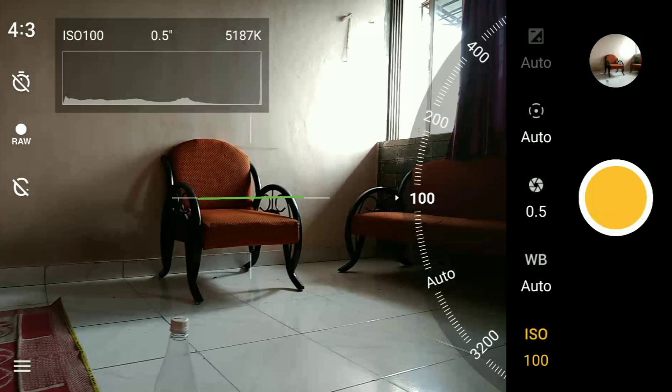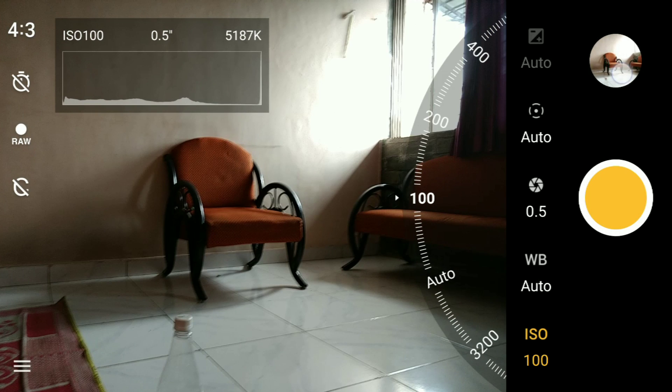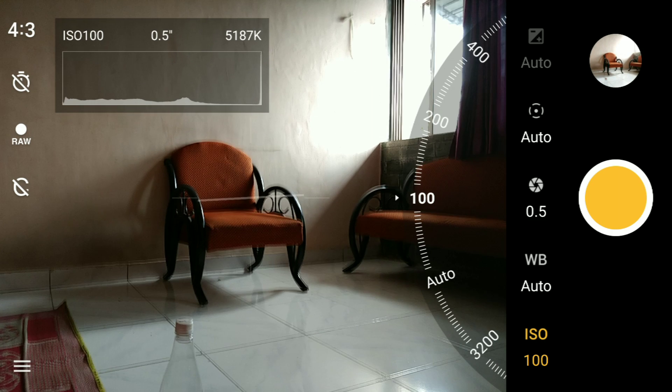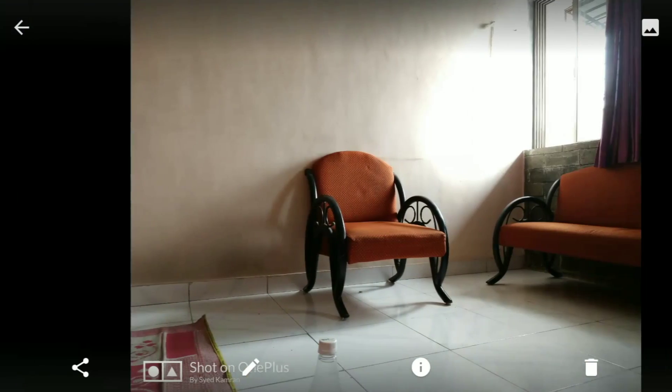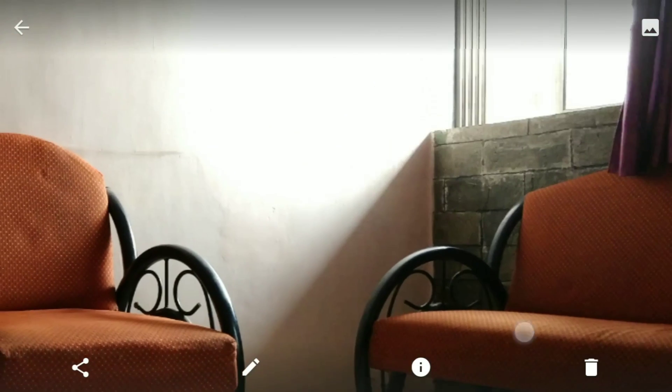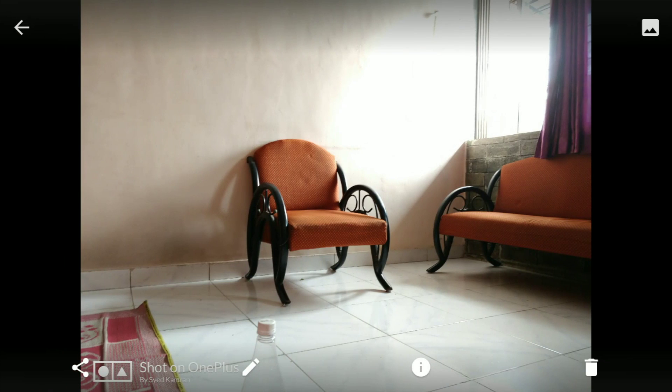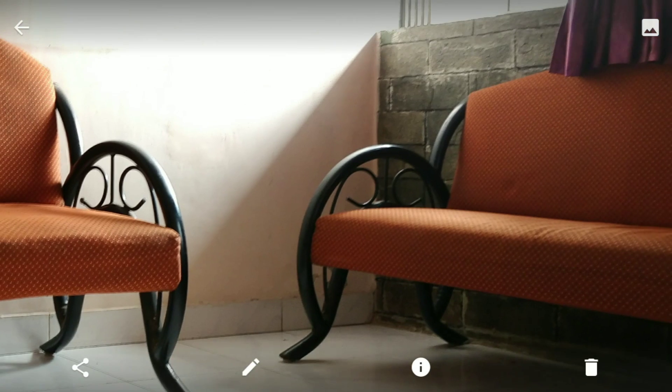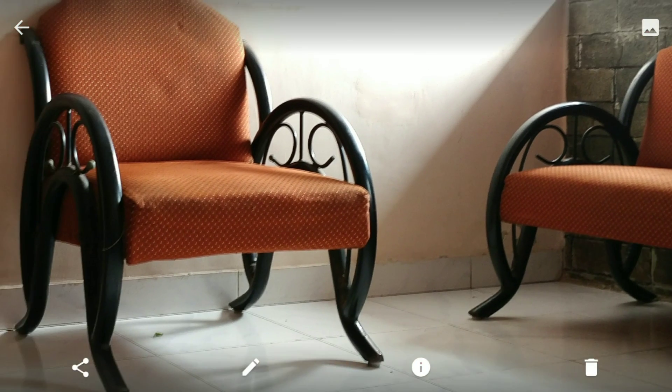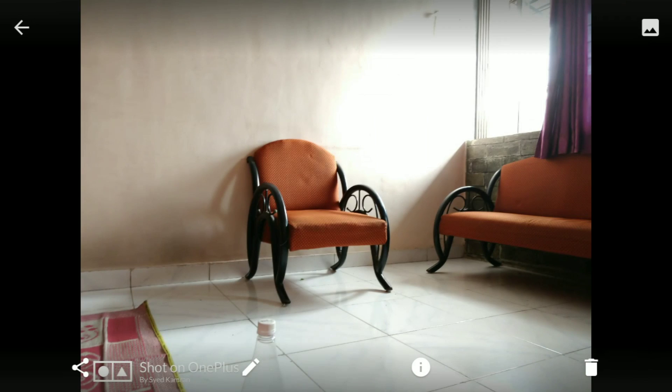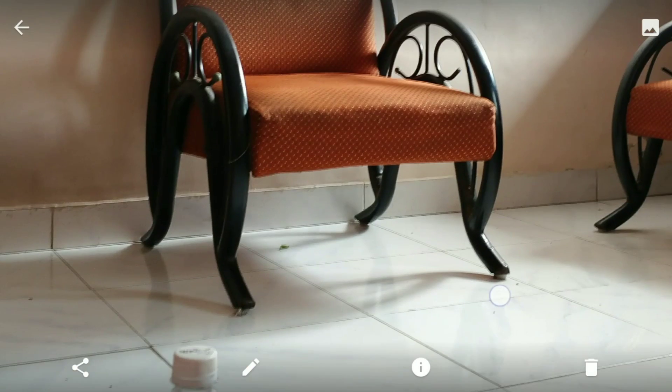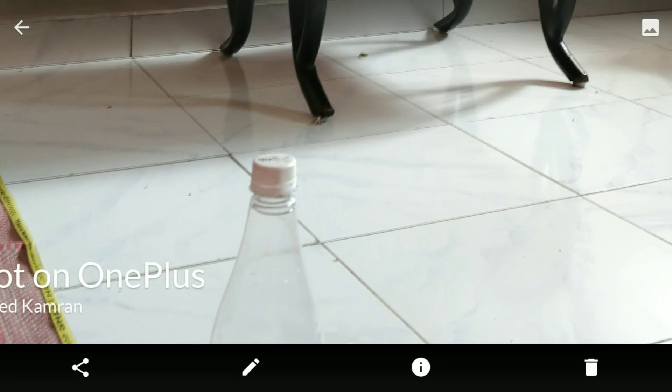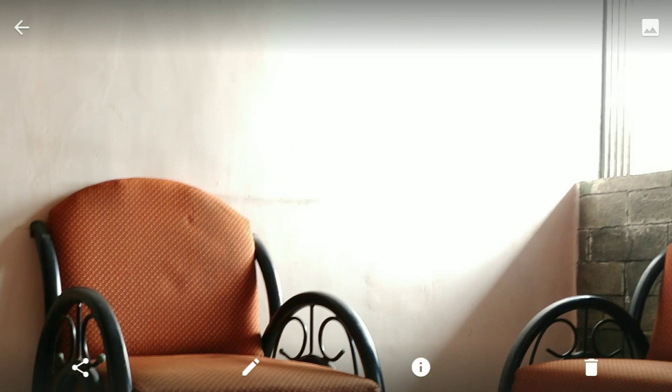Here you can see the photo is even more exposed compared to the previous photos. The dustbin is now barely visible and the plant has totally disappeared, but the sofas look pretty nice and the bottle is also clearly visible. So if you ask me, this photo is better than the previous photos, except if you can ignore the plant and dustbin parts.